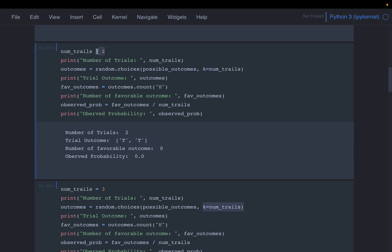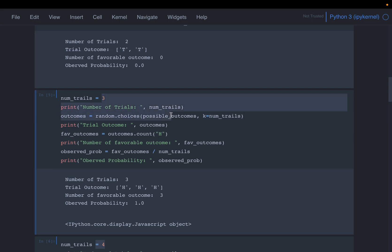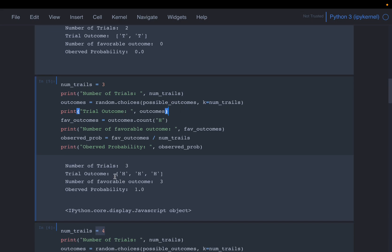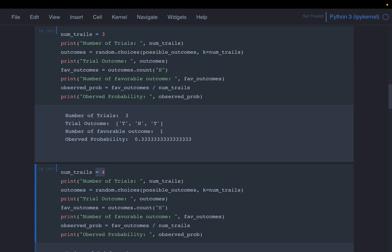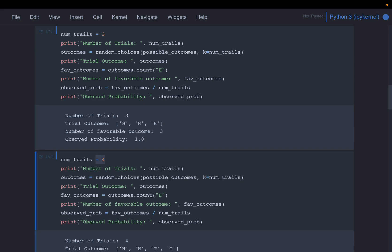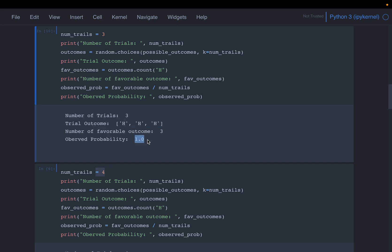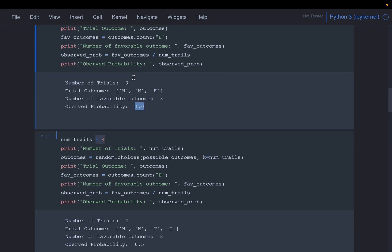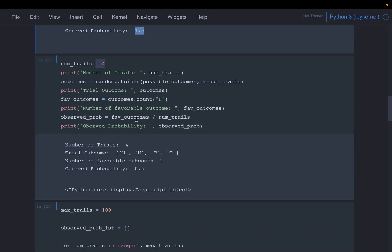We should do the experiment enough times so that the probability remains fairly constant. With three flips: sometimes all three are heads giving probability 1.0, or one head giving 1/3. The probability is still fluctuating too much, so three flips is also not enough.